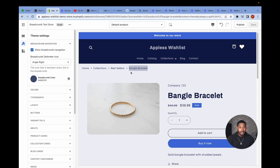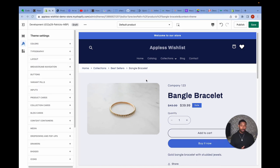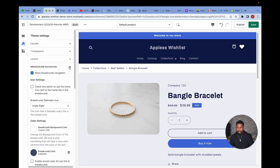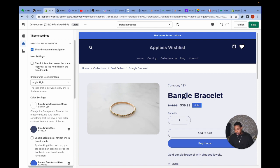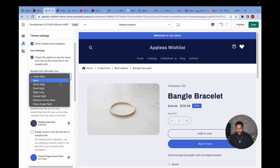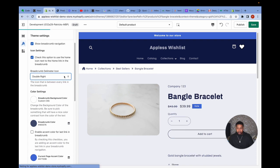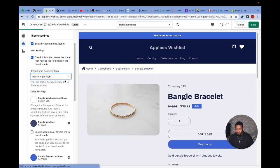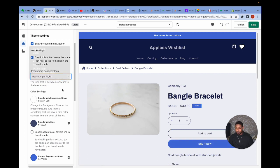Here's a preview of the updated extended breadcrumb version. In the theme settings you'll see many more options, all categorized. Under icon settings there's a new option to display a home icon next to the home link — something commonly seen on popular breadcrumb examples online. The home icon inherits whatever breadcrumb color you've chosen. There are also many new icon options, including double right and heavy angle right, among others.